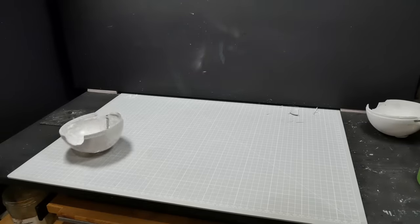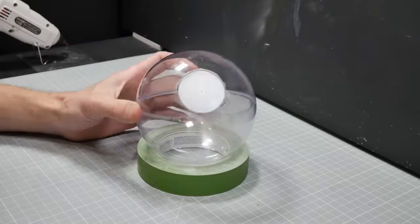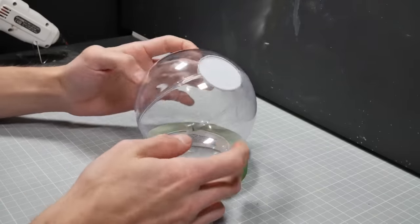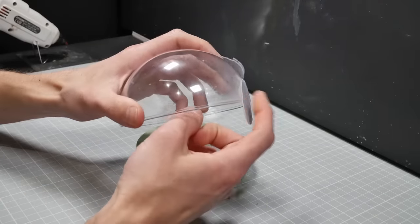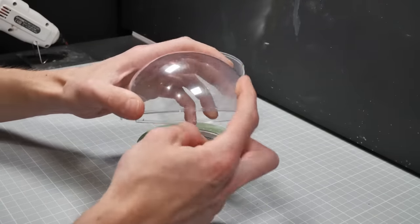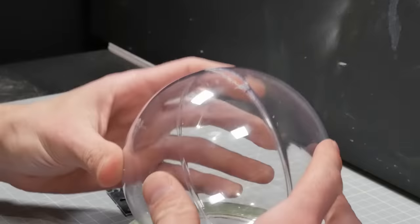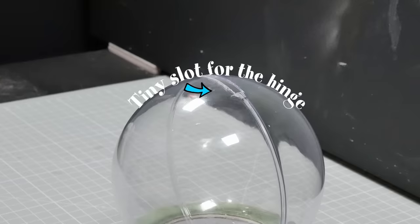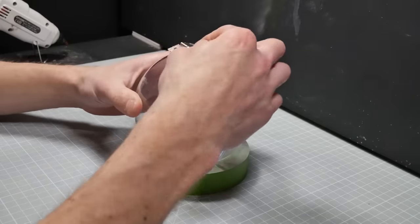So I started over. Fortunately, it gave me the chance to correct a couple issues that I didn't like on the original one. First, I didn't like that that button thing was rounded, so I made a flat button to go in the middle.